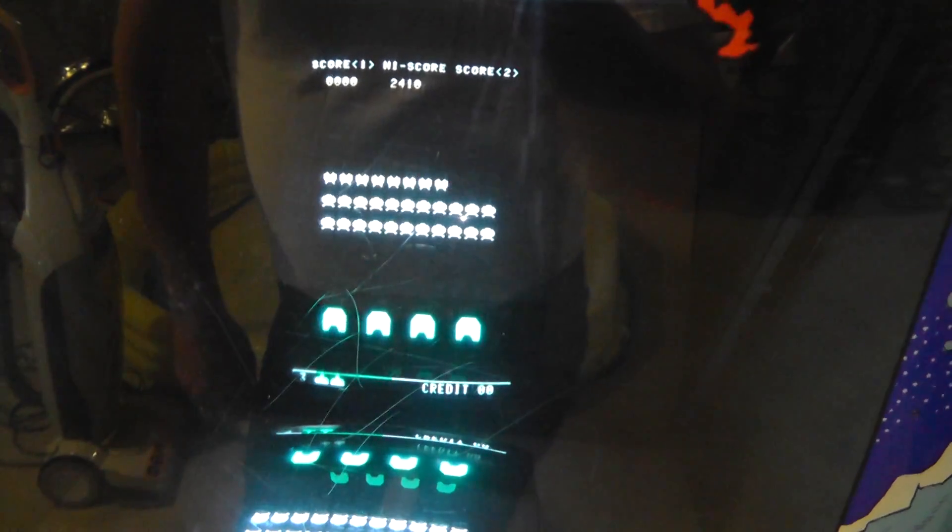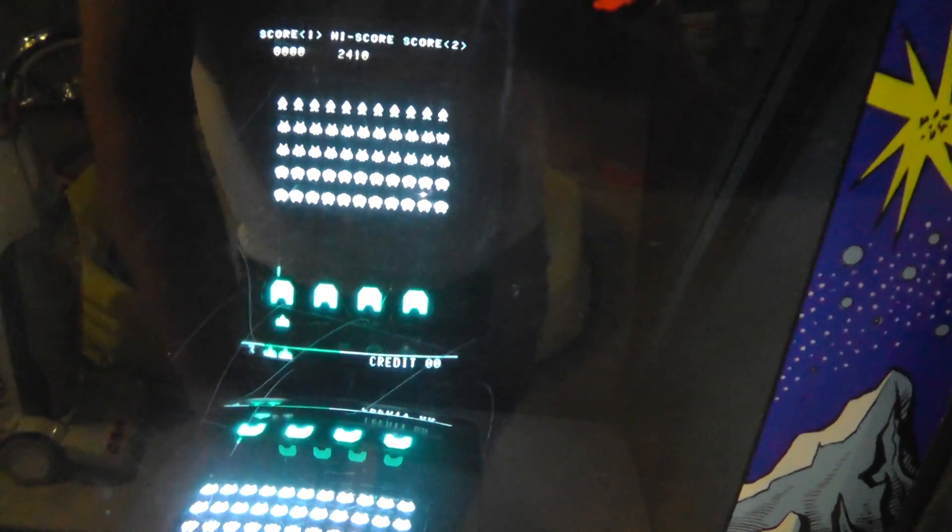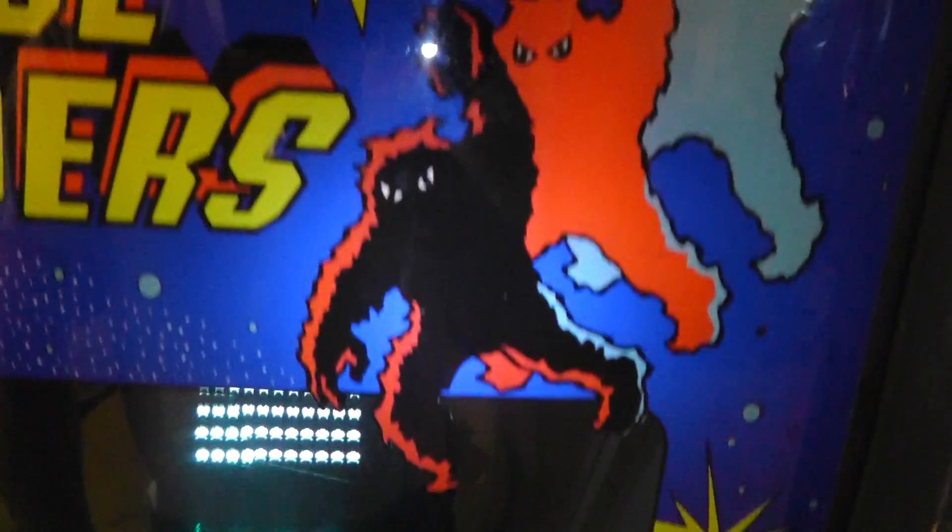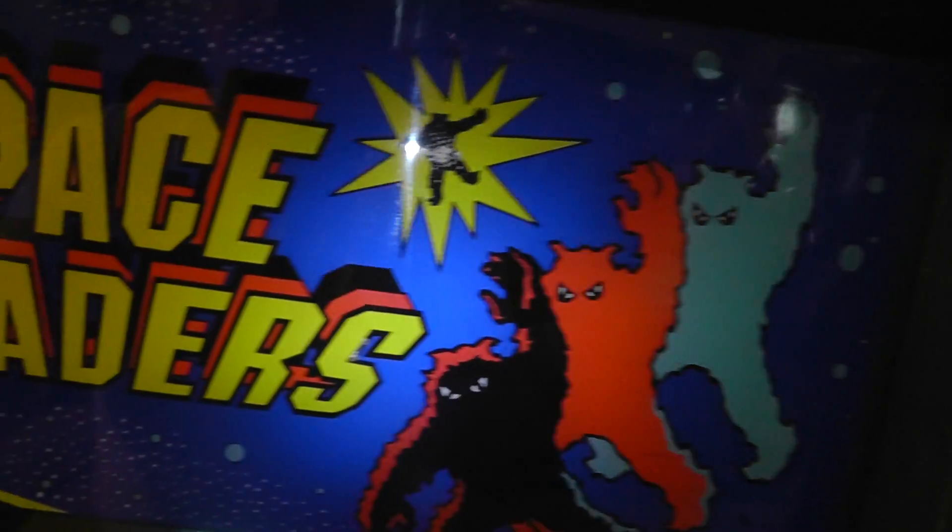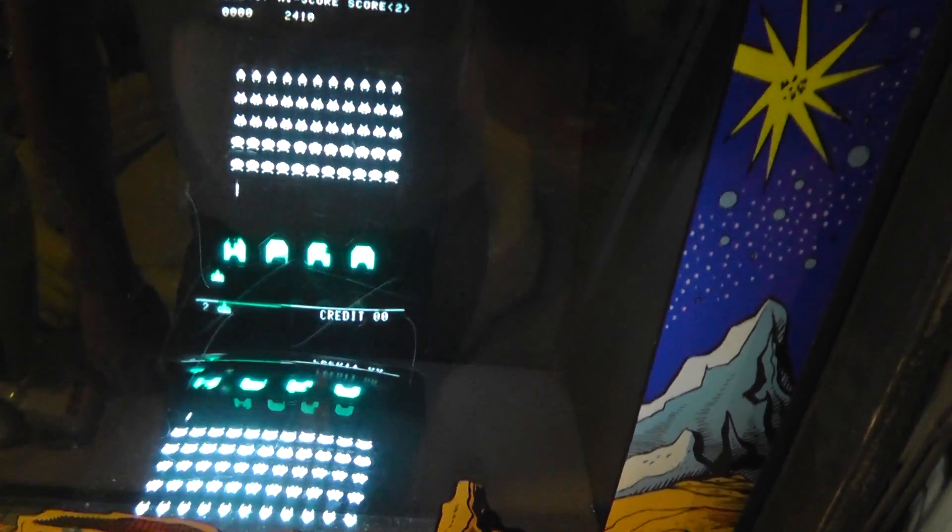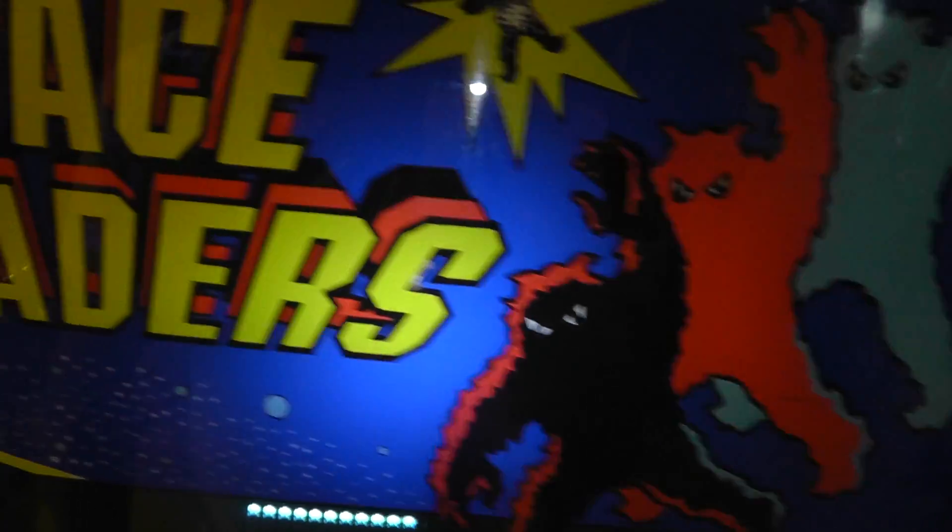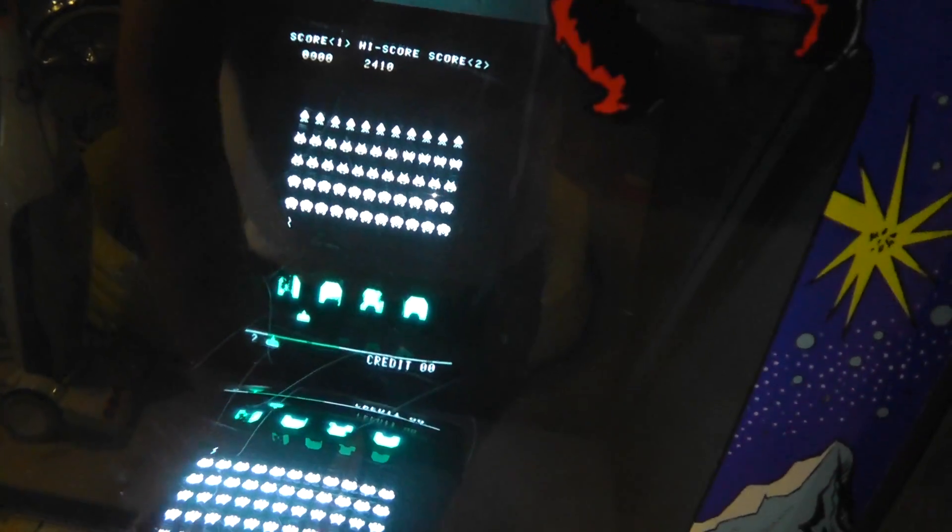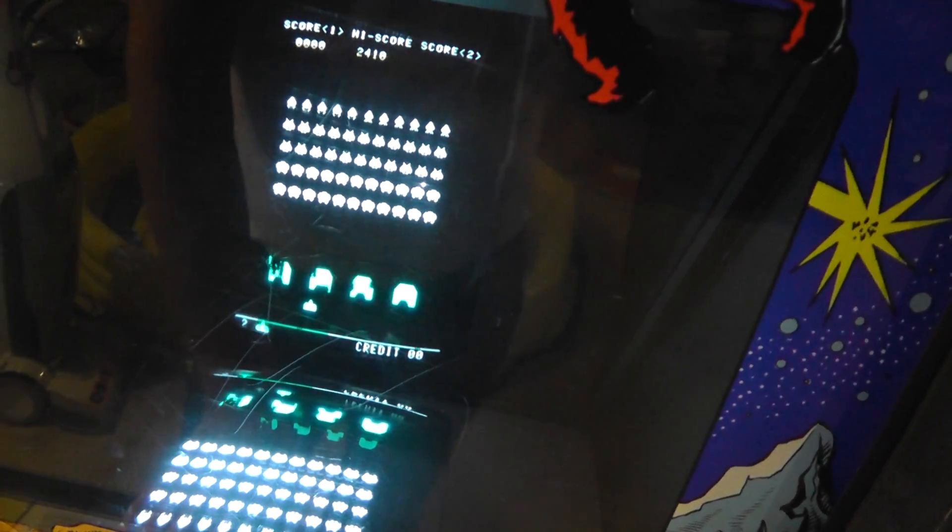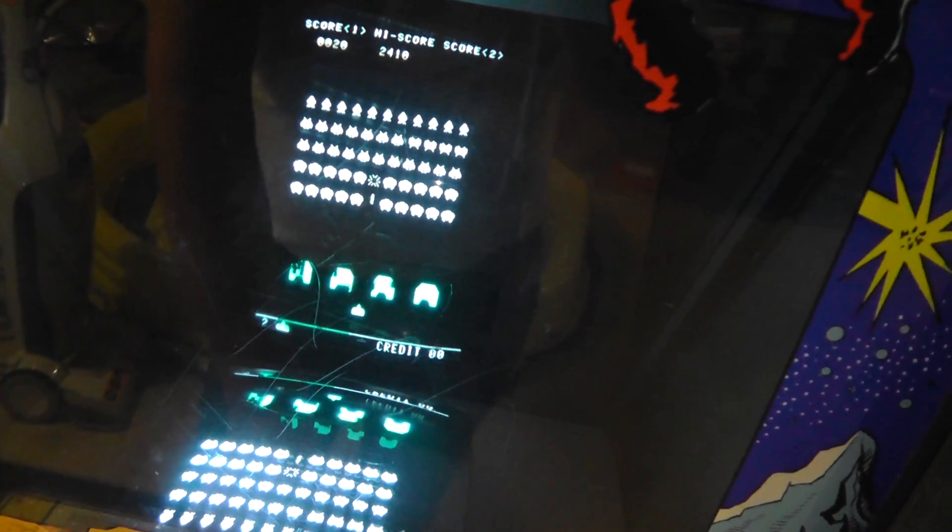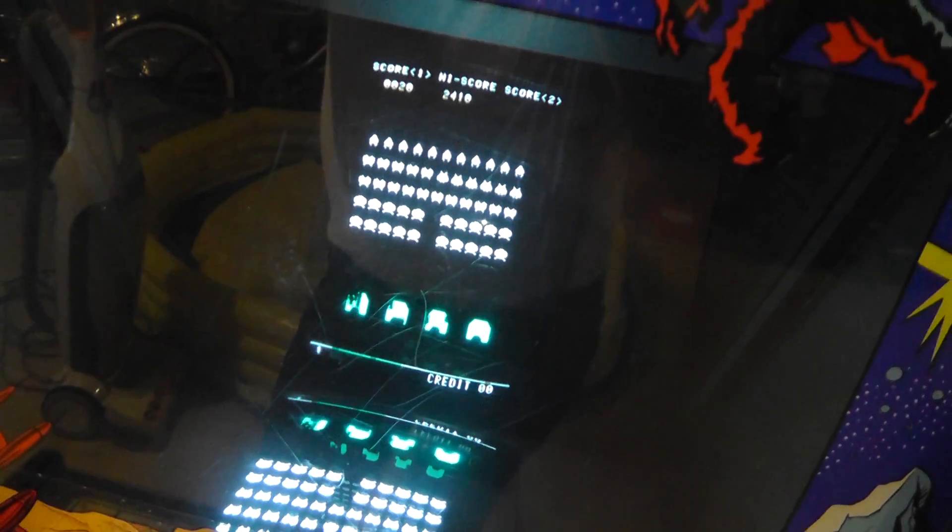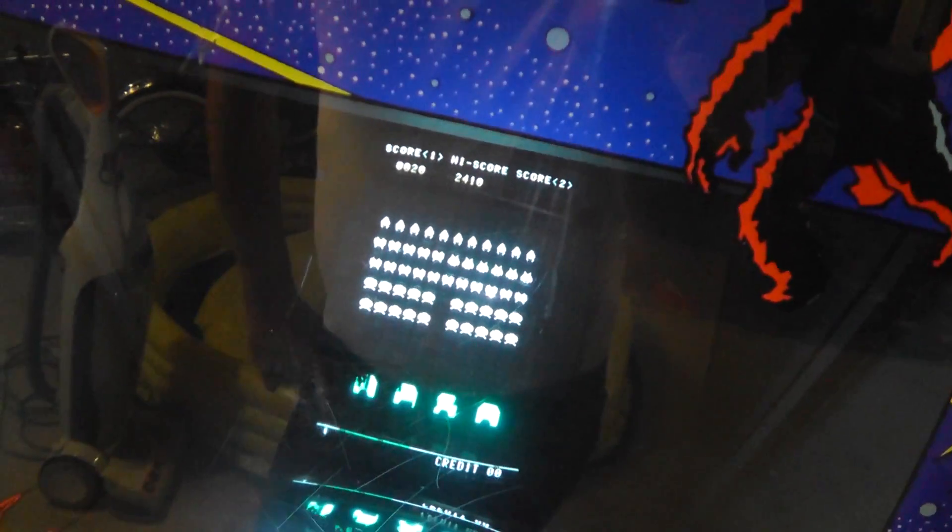So it ended up costing me $50. The glass here is replaced. I paid him $50 for this, so it all turned out pretty good. Always wanted a full-size Space Invaders game.